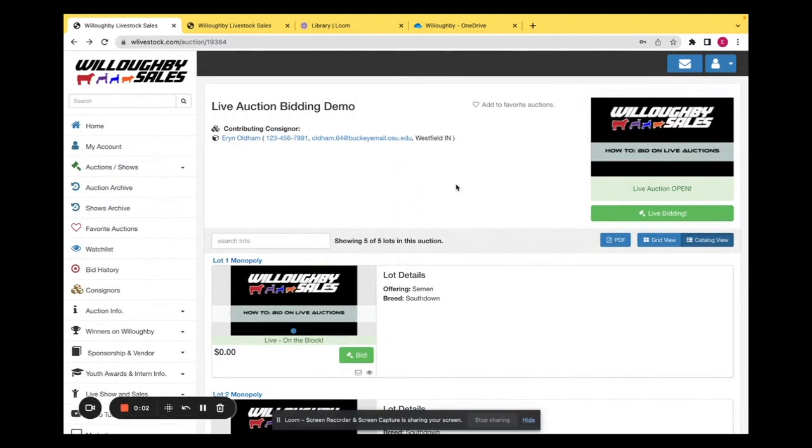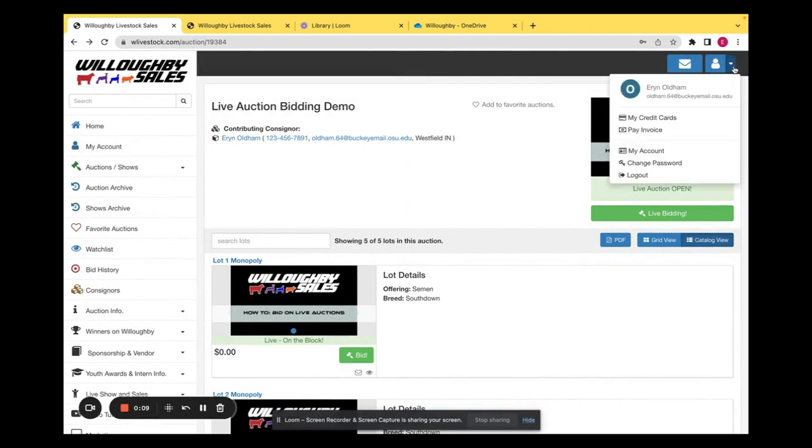Hello, today I'm going to be showing you how to bid on a live auction. The first thing you'll want to do is make sure that you are logged in to the correct account, which can be seen up here.